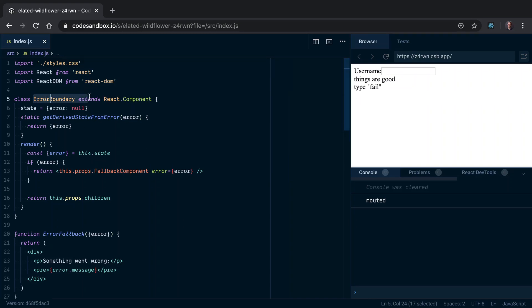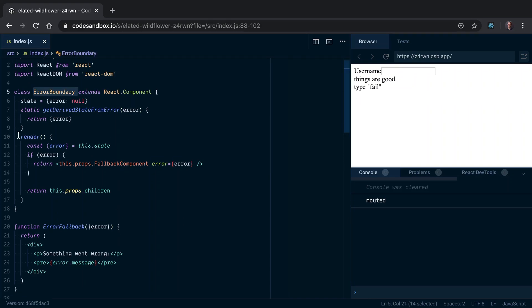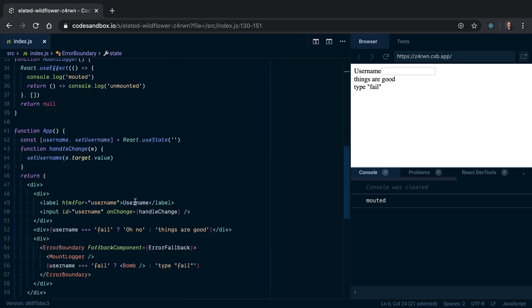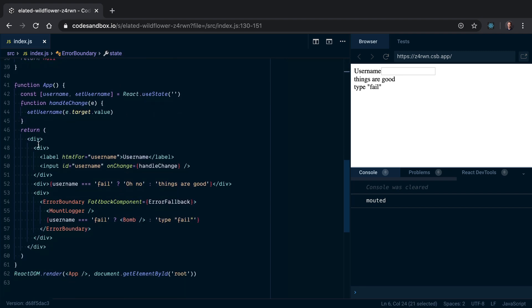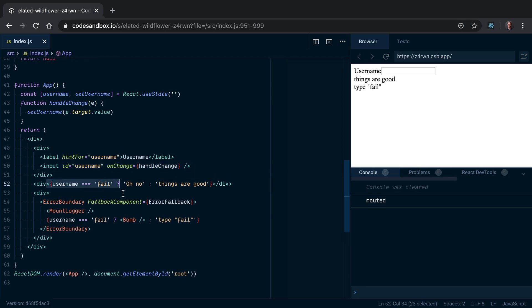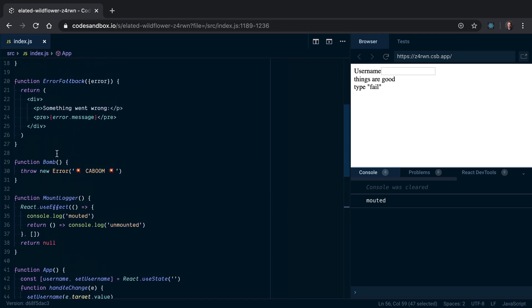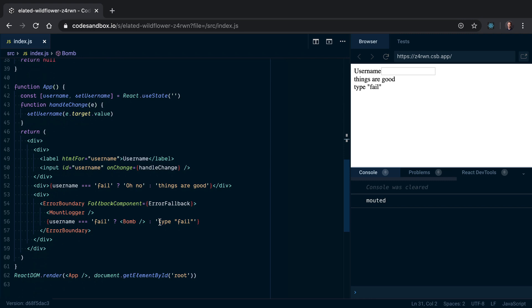Hey folks, I ran into a weird thing where I've got an error boundary that's maintaining some state for the error. The way I've got this set up is I type into this input for the username, and if that username is something wrong, then we're going to render this bomb component which just throws an error to test the error boundary functionality.